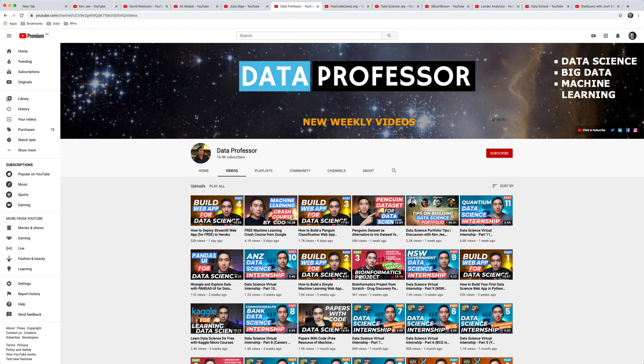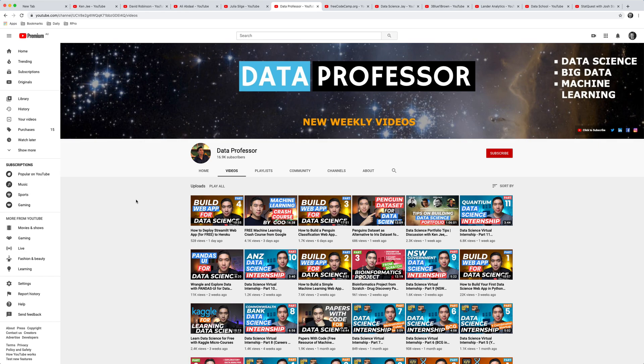The next channel I'd recommend is the Data Professor channel, where the Data Professor basically generates weekly videos that cover a lot of topics about how to get a data science internship and also how to build data science projects. So I highly recommend that channel as well.